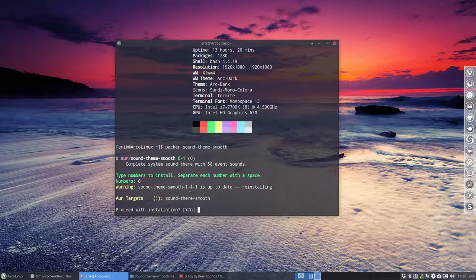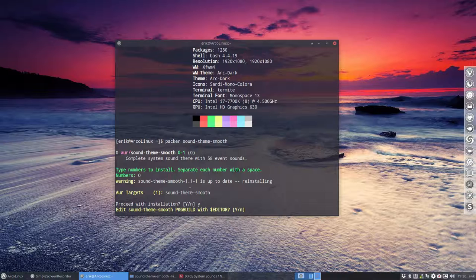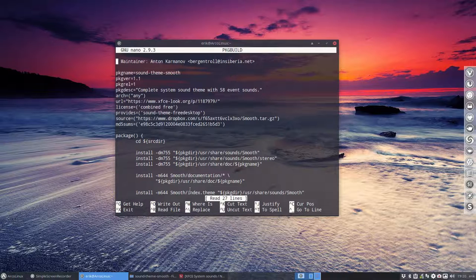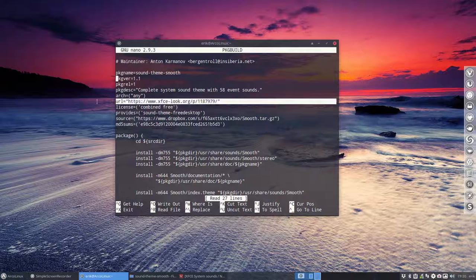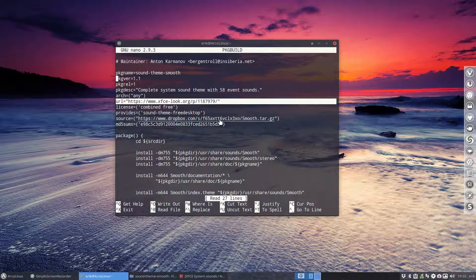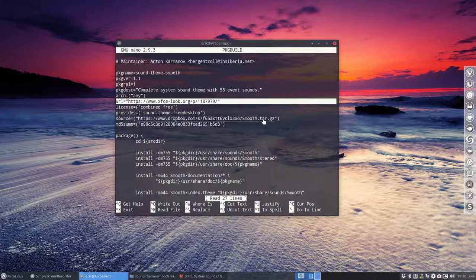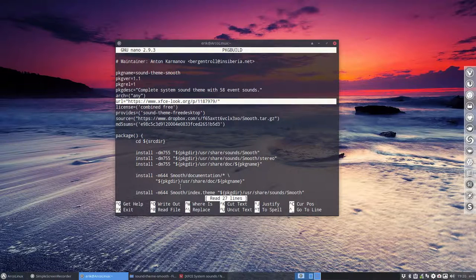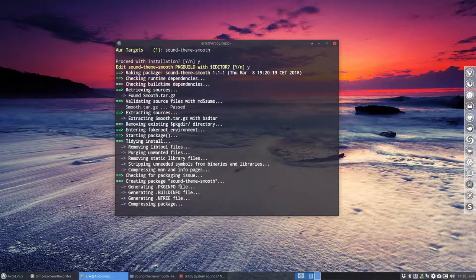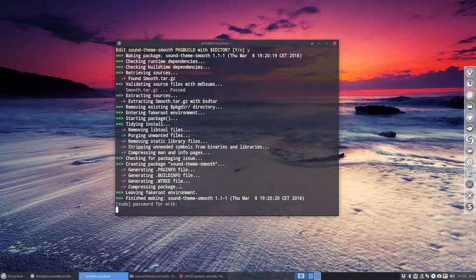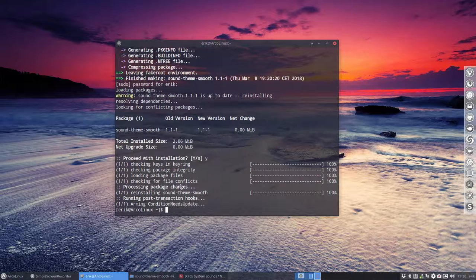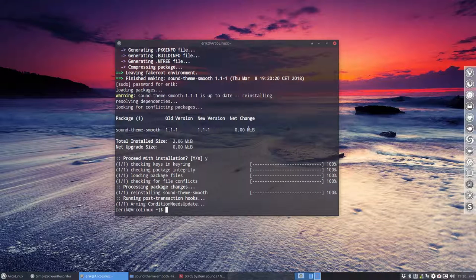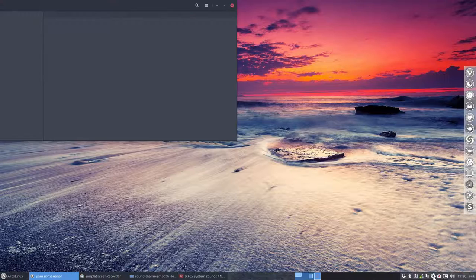You install this package, you say yes, check it out, you read it. Okay, it's coming from XFCE or this one, that's the URL. It's coming eventually from a Dropbox which is a tar.gz. Okay fine. You install this theme.